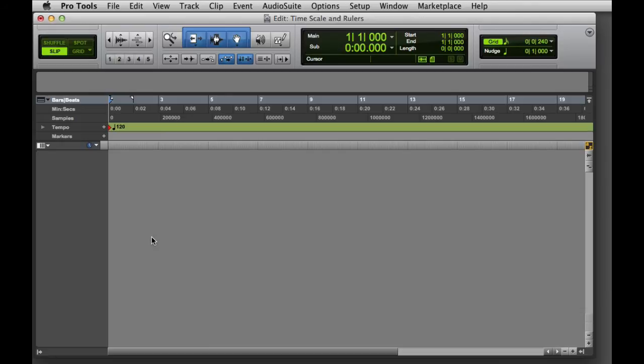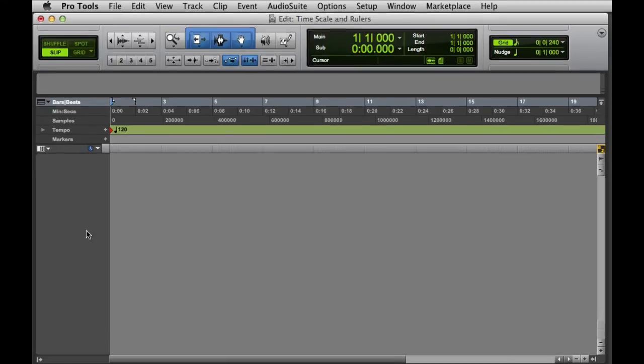You also have the option to reorder the display of the rulers by clicking directly on the ruler's nameplate and dragging it up or down.